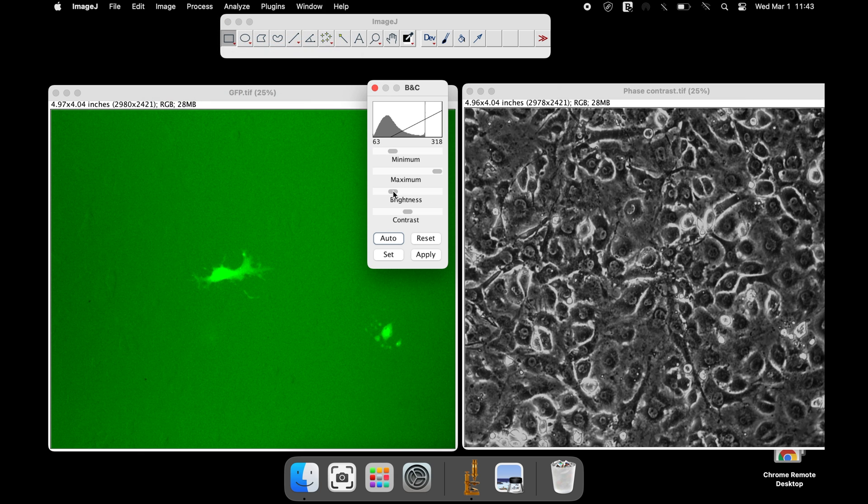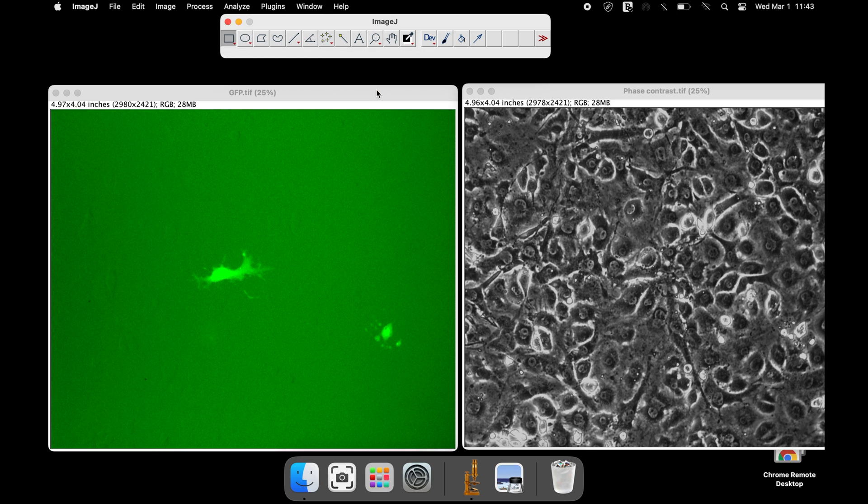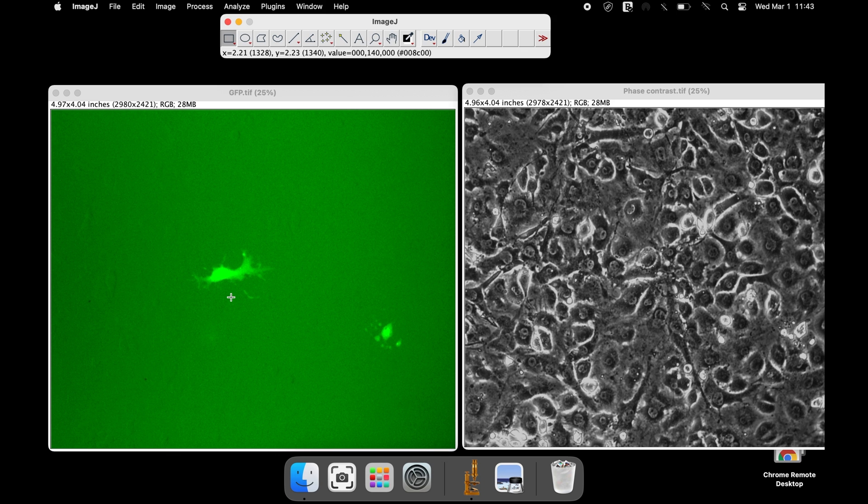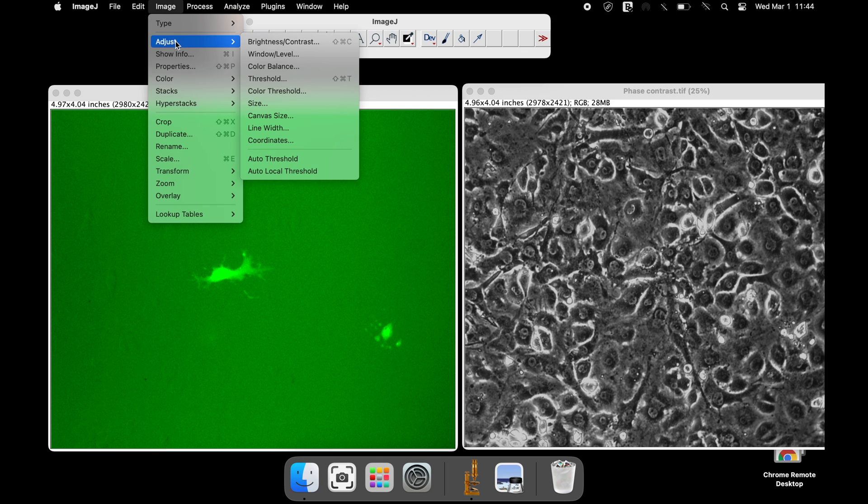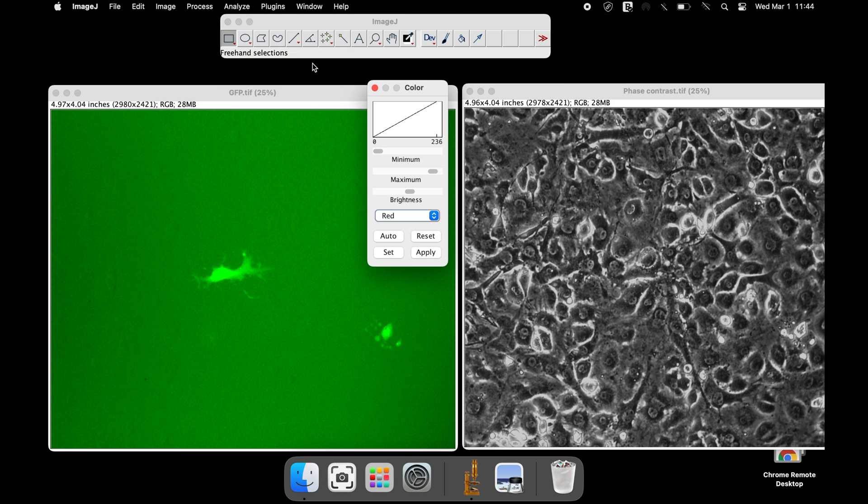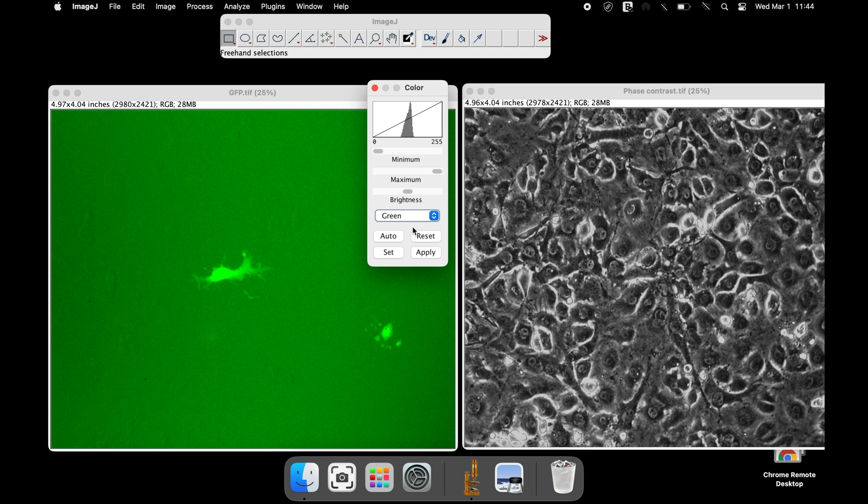If desired, the green background in the GFP image can also be modified. To do this, select the image and click Image, Adjust, and Color Balance. From the drop-down, select green and adjust the minimum, maximum, and the brightness levels accordingly.